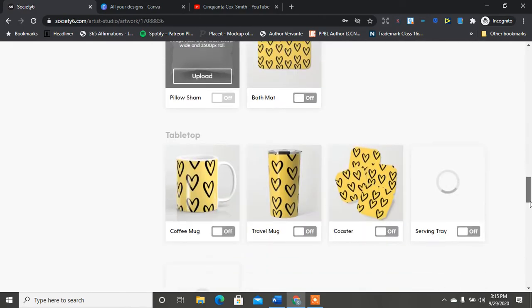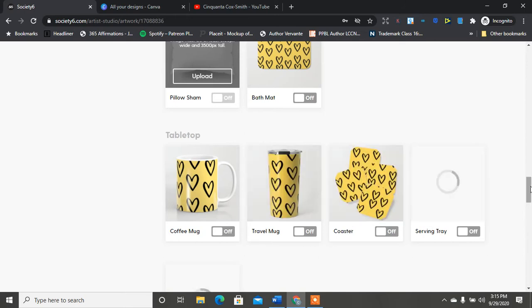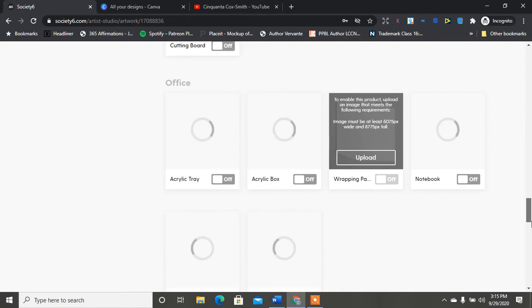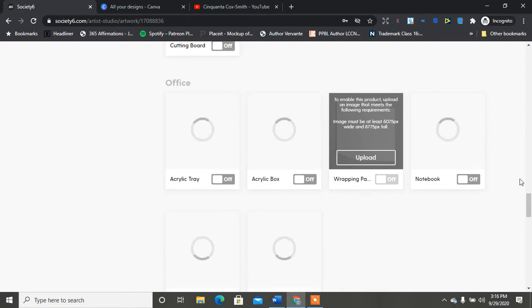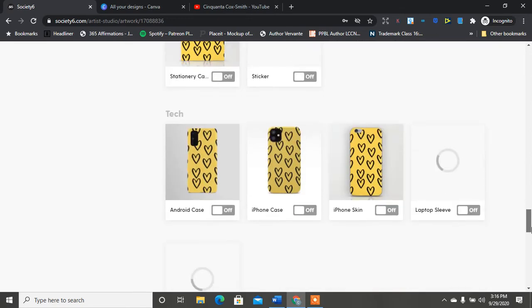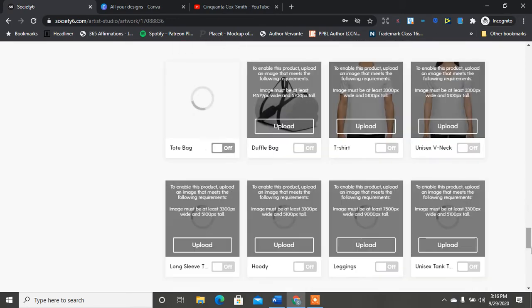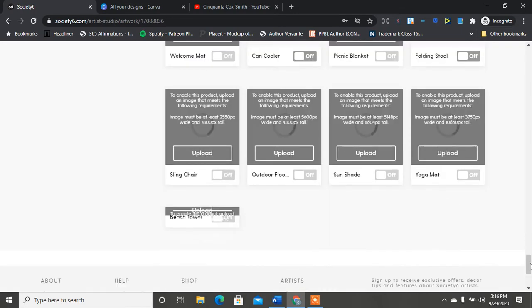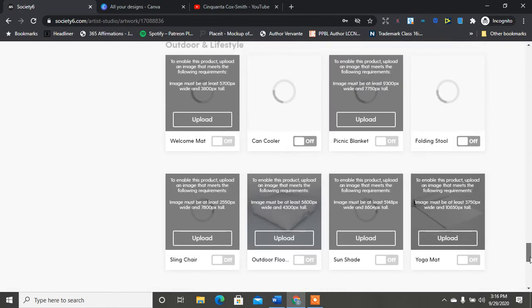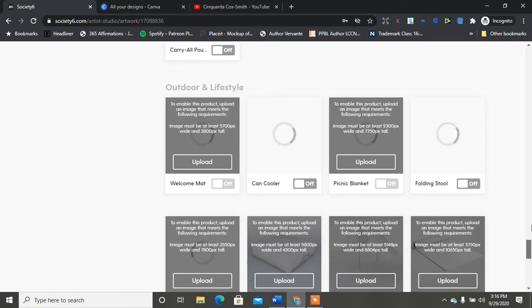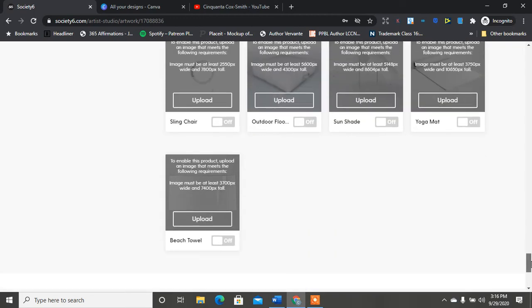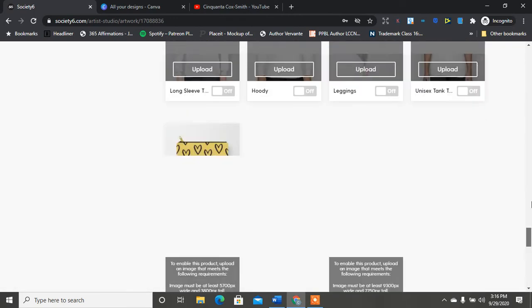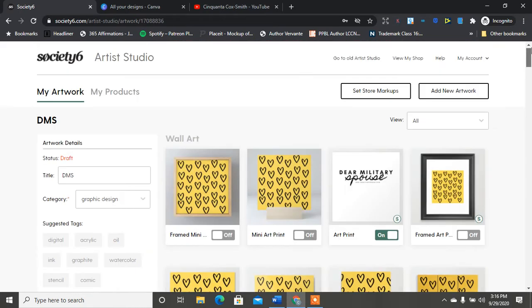Duvet cover, shower curtain, comforters, hand and bath towels, pillow shams, bath mats, travel mug, coasters, serving tray, cutting board, acrylic tray, acrylic box, notebook, wrapping paper, stationary cards, stickers, cell phone cases, apparel - the whole wide range of apparel stuff. They have outdoor stuff - welcome mat, can cooler, picnic folding stools, yoga mats, sling chairs, sunshade and beach towel. So they have so many different items right?